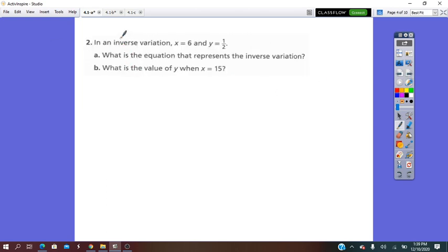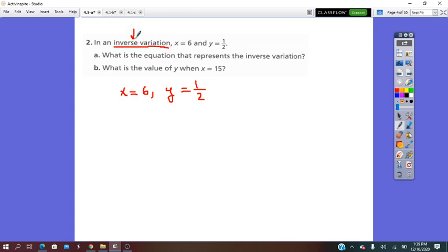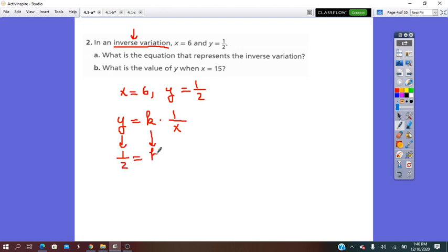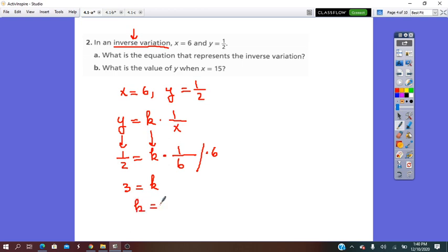Question number 2 on the same page: in an inverse variation, x equals 6 and y equals 1 over 2. We write the relationship as y equals k times 1 over x. We substitute: 1 over 2 equals k times 1 over 6. Solving for k by multiplying both sides by 6, we get 1 over 2 times 6 equals 3, so k equals 3.